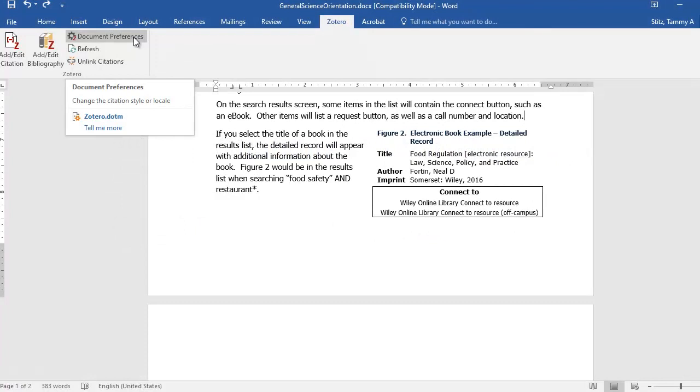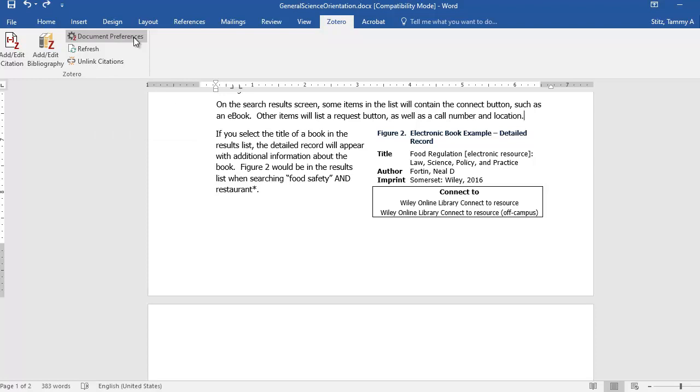The Zotero plugins for Microsoft Word and OpenOffice will automatically be installed when you install Zotero 5 standalone. I will use the Microsoft Word plugin in this video. You must have Zotero 5 standalone running when you use the plugin.